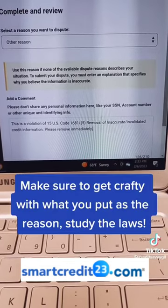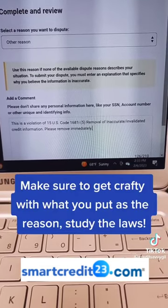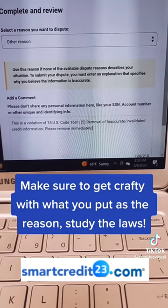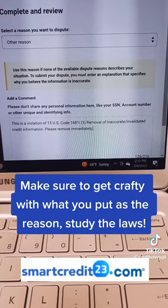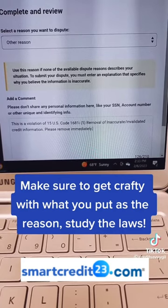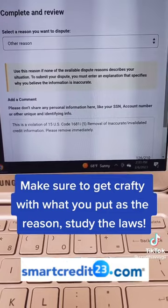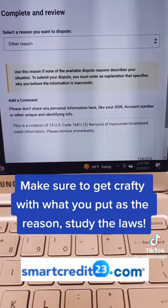Now, you want to get crafty with the reasons you put in. You don't have to put exactly what I did, but just studying the laws, studying consumer laws, and you'll figure out how to use the laws to help you best.